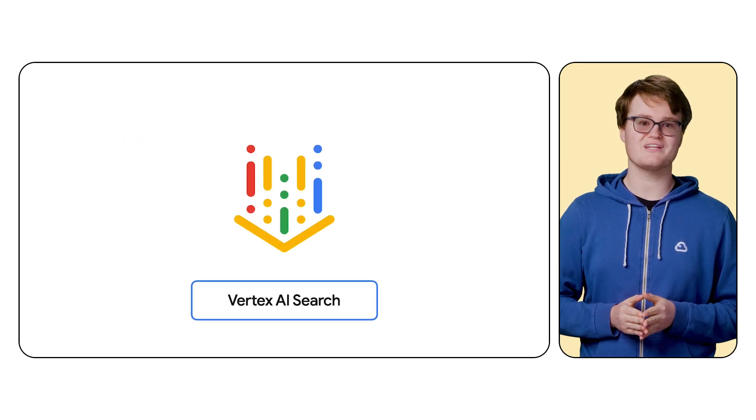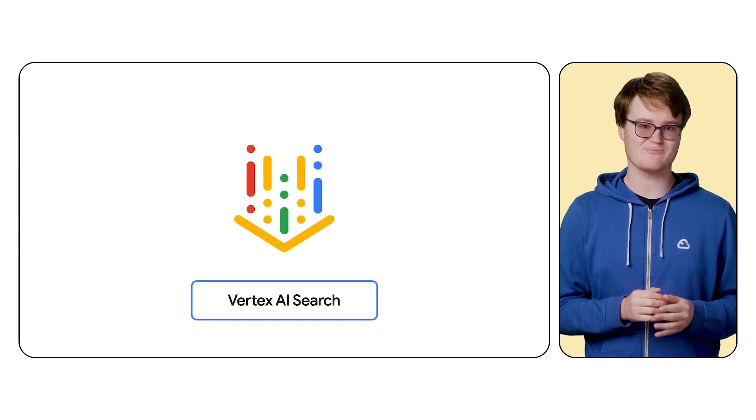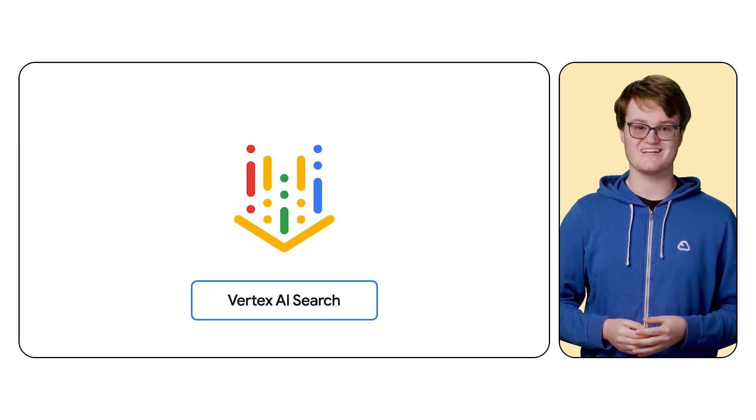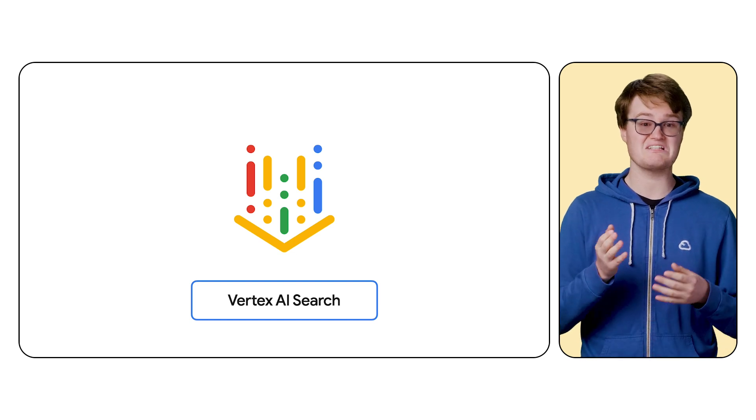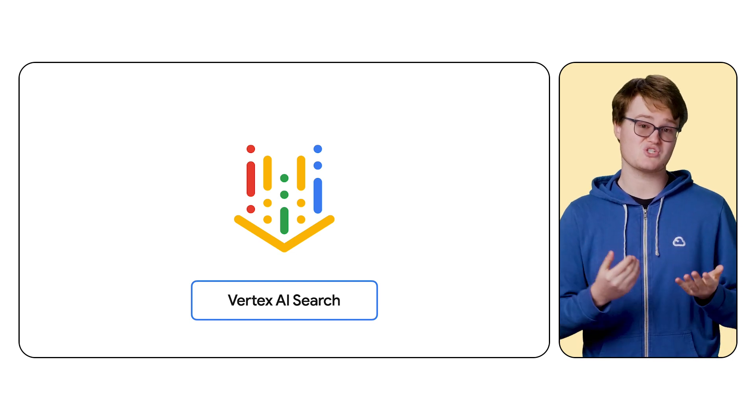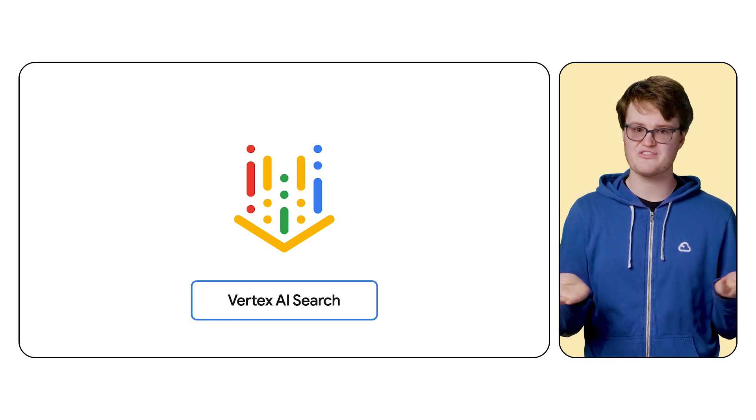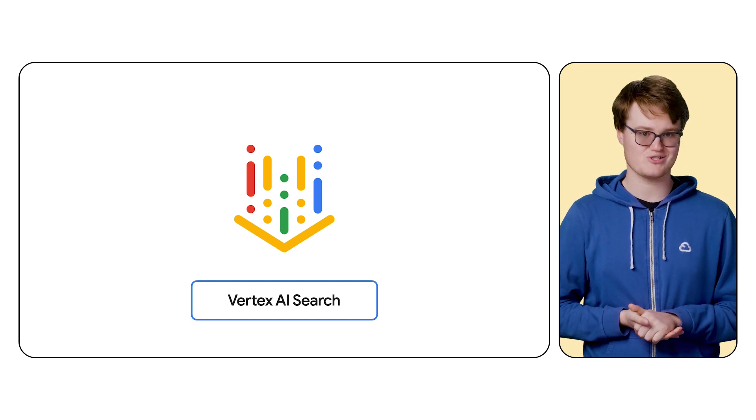Vertex AI Search lets you create custom search engines over your own data, including websites, documents, cloud storage, Google Drive, databases, and third-party connectors. Let's set one of these up and see how it works.